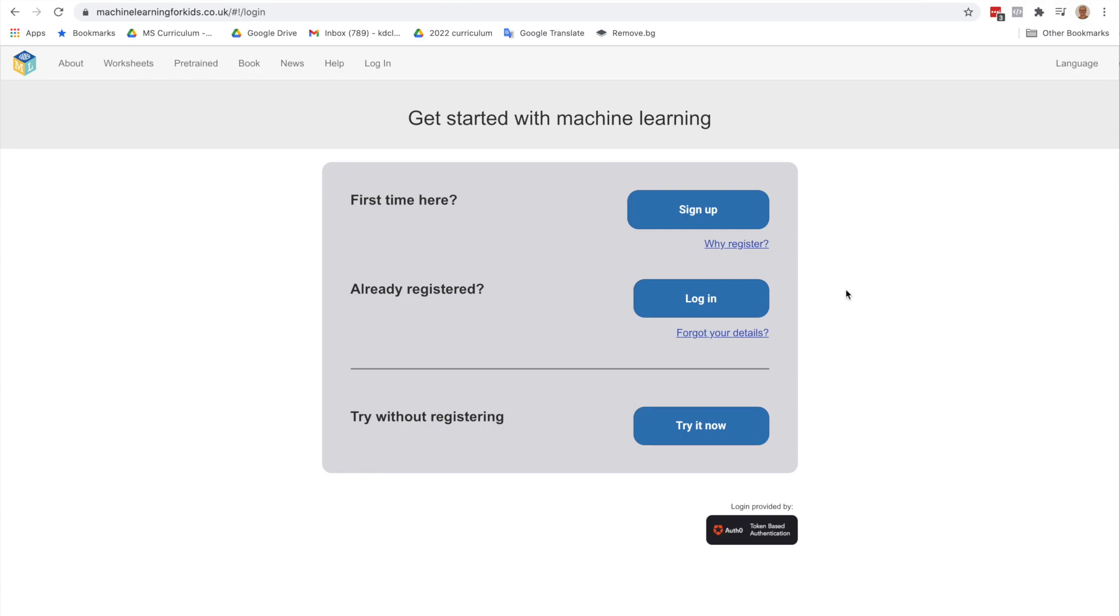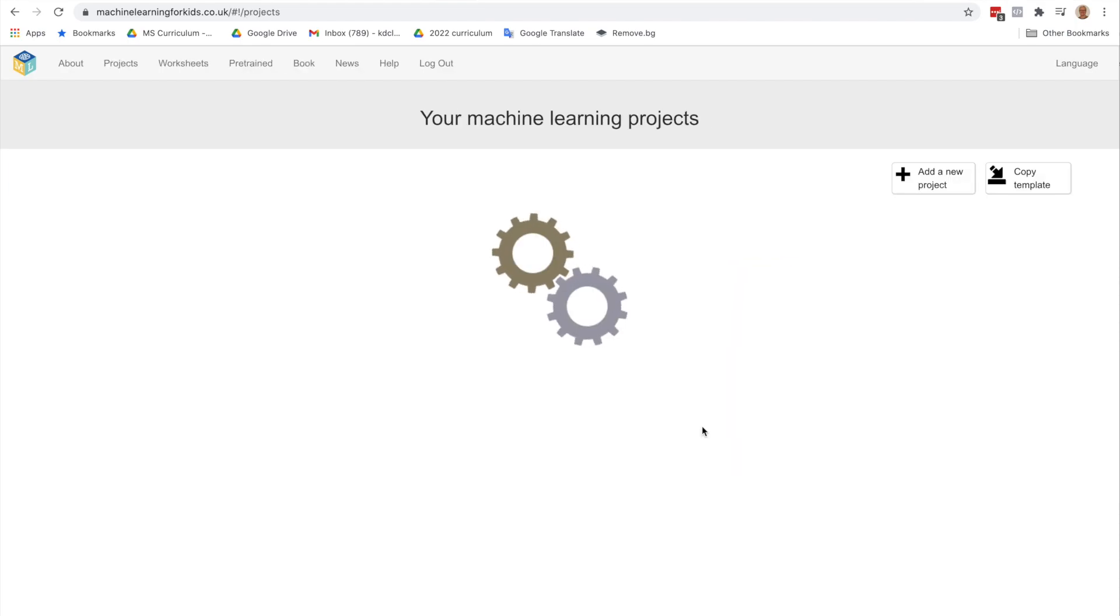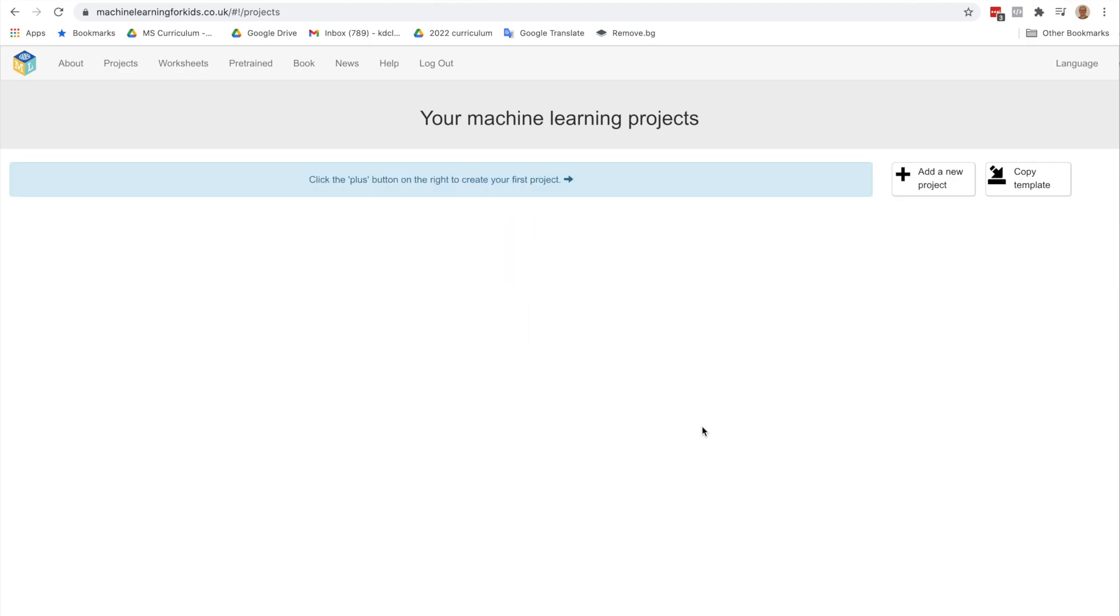However, if you're working on your own, you can do this Try It Now. Trying it now is great, and if you're just trying this out to experiment, it's a great option. The one thing is that you won't be able to save the project and return to it. You'll have to do all the work all at once.